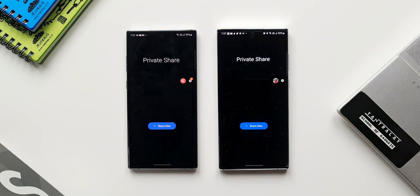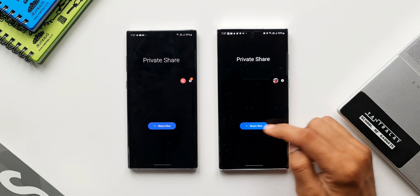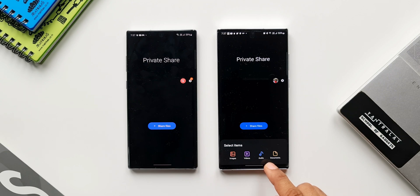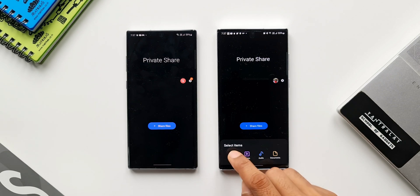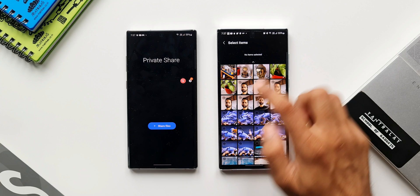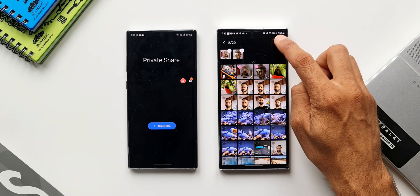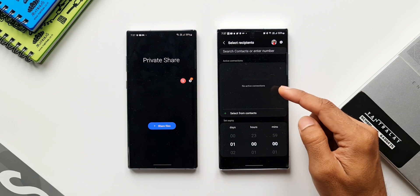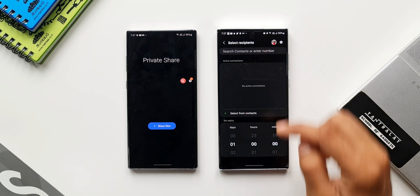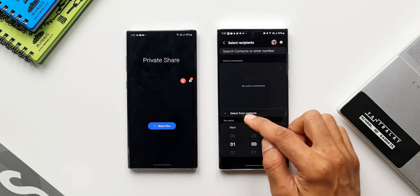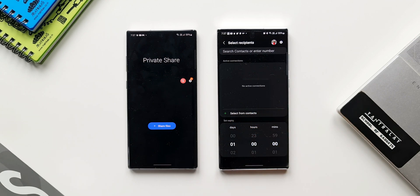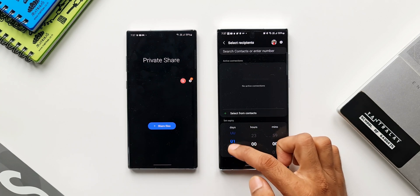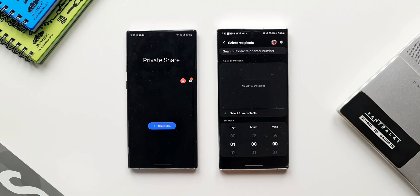Let's go ahead and open Private Share on both devices. To share a file, tap on 'Share Files' and you'll get a pop-up with images, videos, audio, and document options. I'll tap on Images and select a couple of images, then tap Done. On this all-new version, we have an option to search contacts or enter a number, and we also have 'Select from Contacts' integrated on this page, plus a 'Set Expiry Date' option right here.